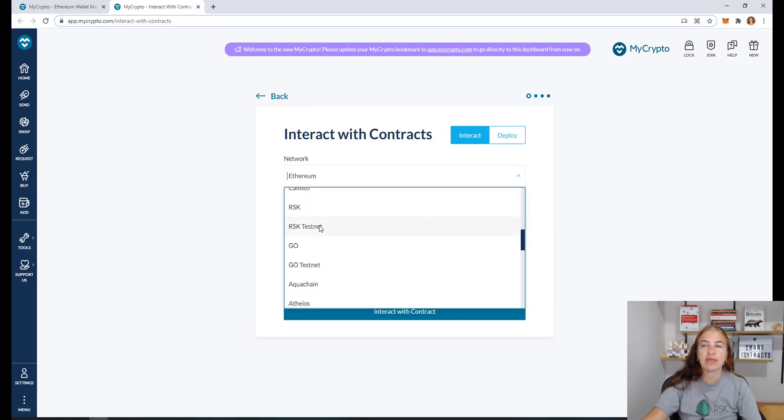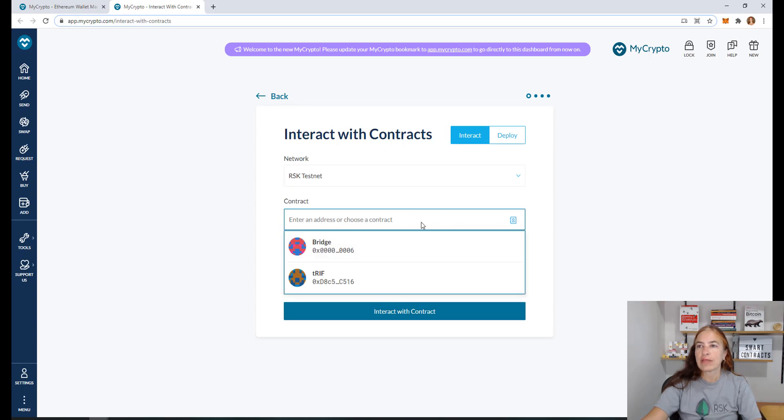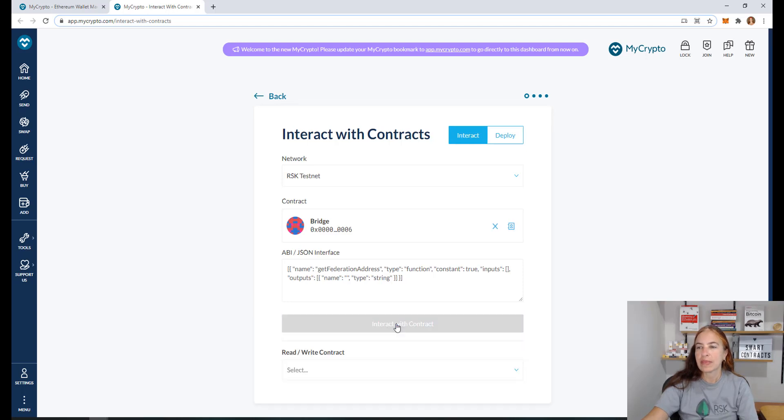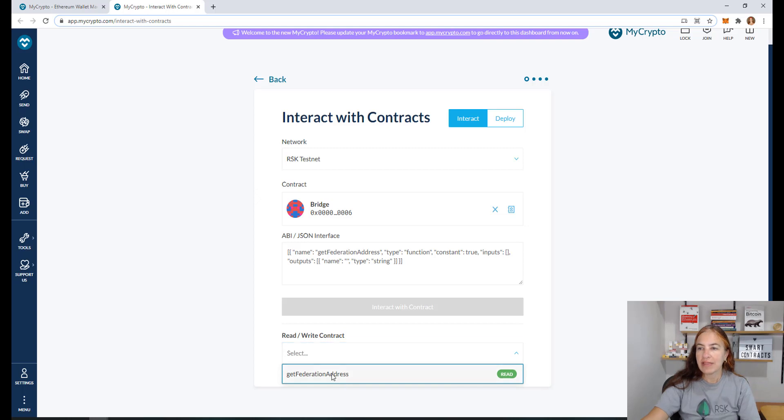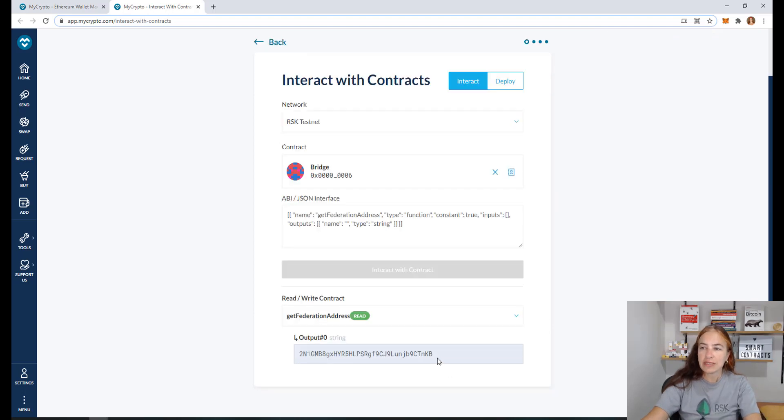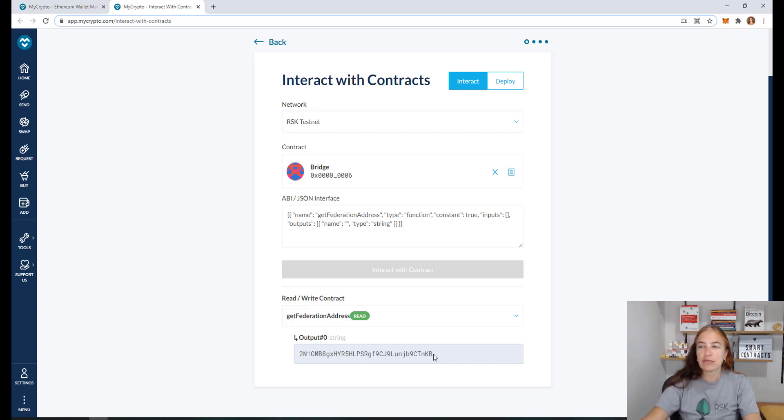And the contract. Here I have the bridge contract. I need this. And I will interact with the contract. Here I have the get federation address. I need this. So I will read this. And this is the address, the destination address. I need to send BTC to this address in order to get RBTCs.